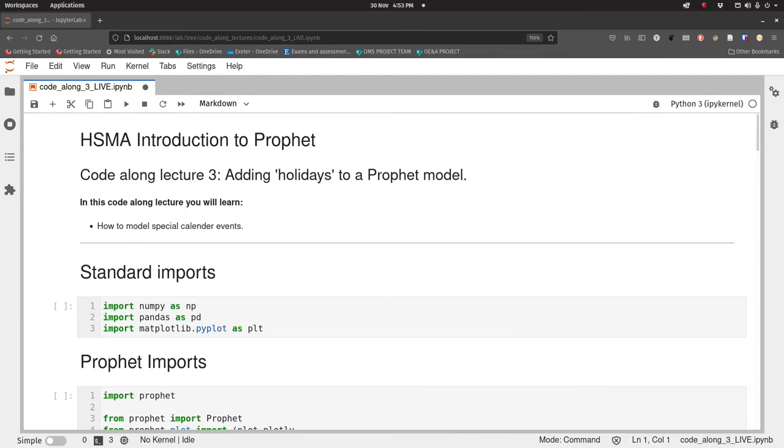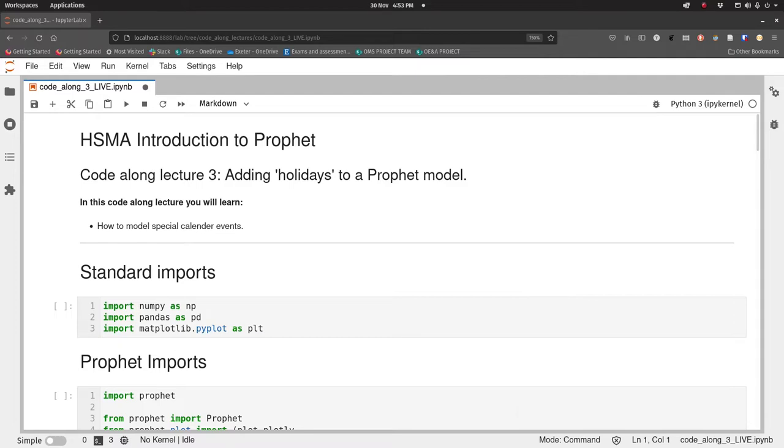Hello everyone and welcome back. This final code along lecture is going to look at how we add holidays into Prophet. These are spiky events within our time series that we need to model in some way. Prophet does that with adding dummy variables to the model - variables which are either zero or one for when that holiday is active.